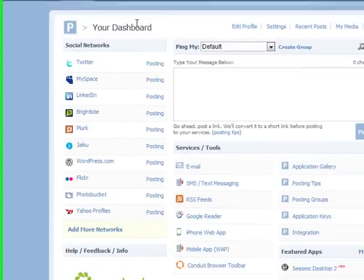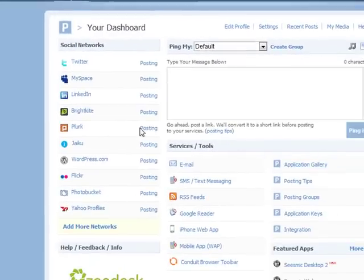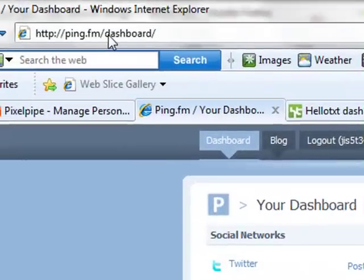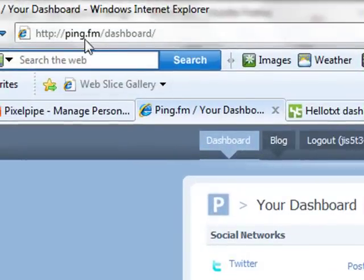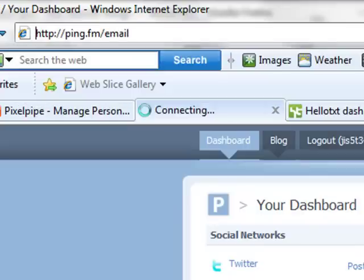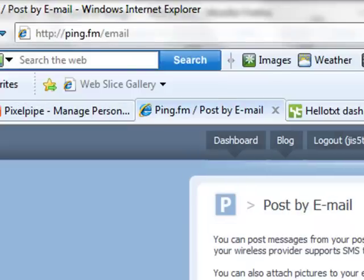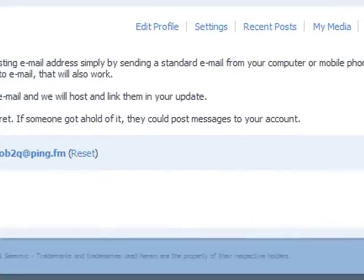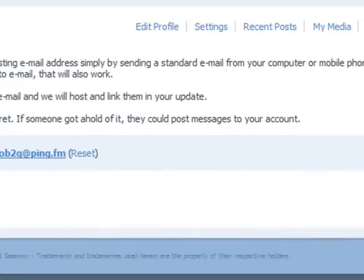On Ping.fm you need to be logged in again, but this time go to Ping.fm forward slash email. That will take you to your posting email address. Sometimes it's a good idea to reset it before you use it if it doesn't work. That is the email key you'd be using there.